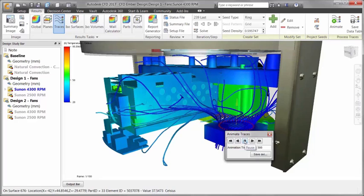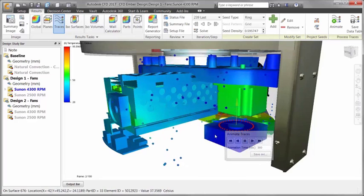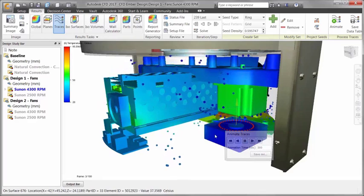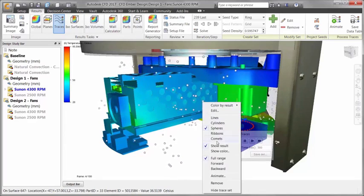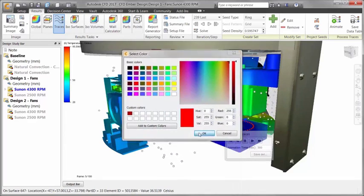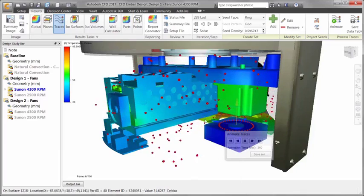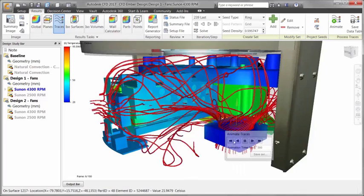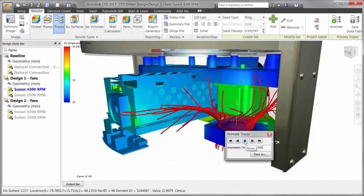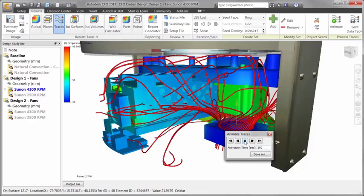Changing flow lines to spheres can give us another view of how the air is interacting with the assembly. The white spheres are a little difficult to see. We are able to change the color in just a few clicks. Since there isn't too much red in the assembly, that looks like a good choice. This can also be done for the other trace styles.